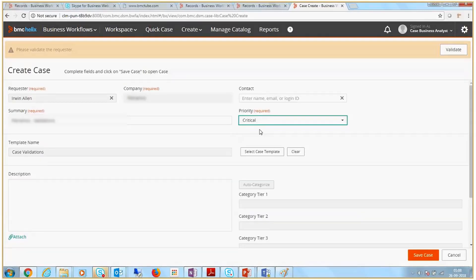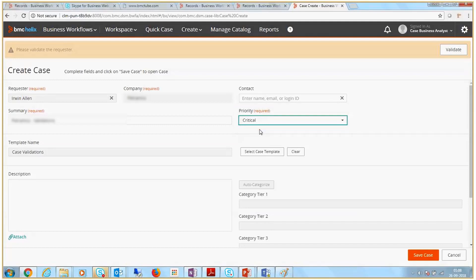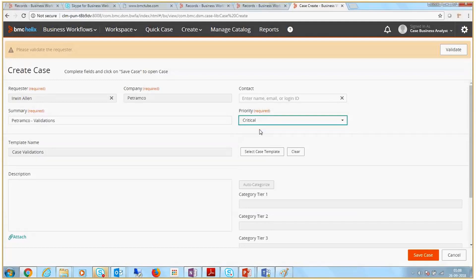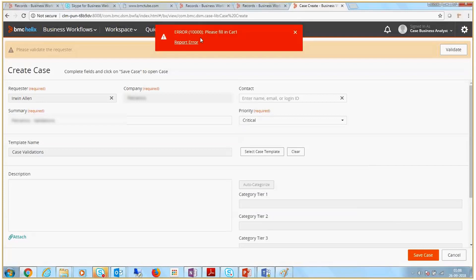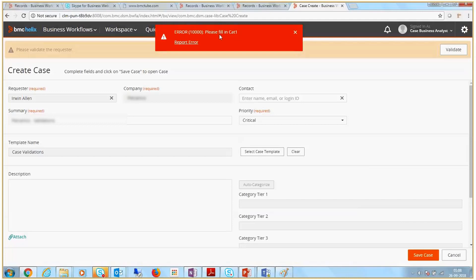Create a Case with Priority as Critical by using the same Case Template and without a value for Category Tier 1. While saving the case, an error is displayed that was drafted as a part of the process. Because the condition defined in the process is met, the error is displayed and this shows that the defined process is successfully executed.